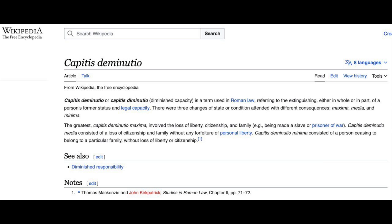That is why your name appears in full cap letters as a legal entity, because you are no longer a national. You have lost your freedoms. They will turn you into a legal entity and they diminish your status by Capitis diminutio.